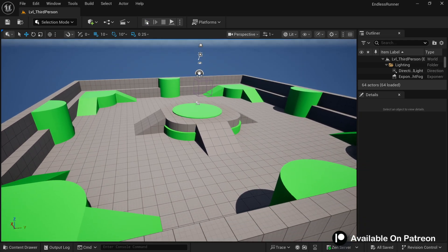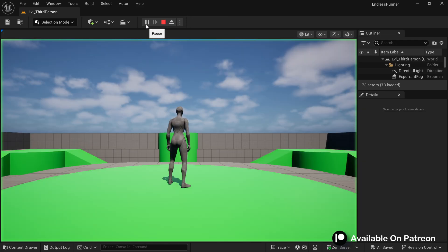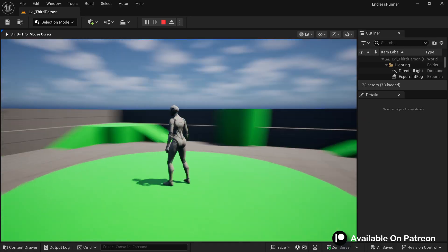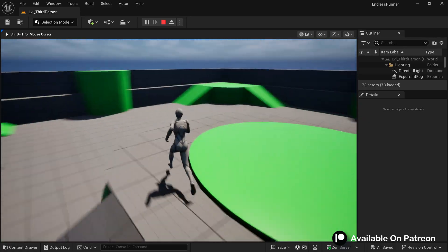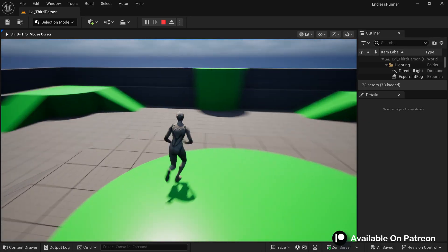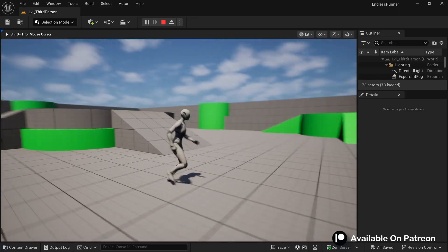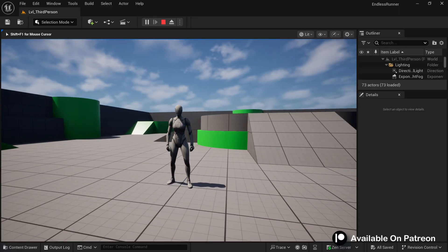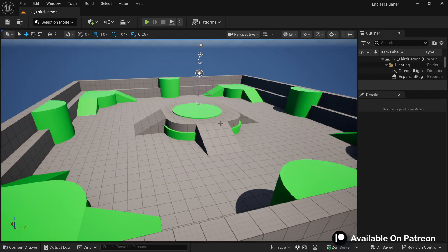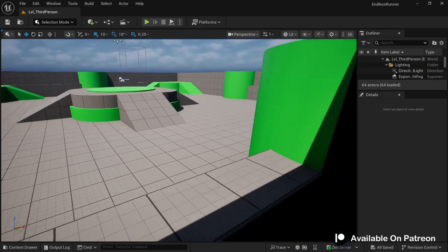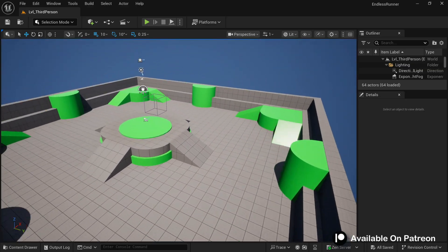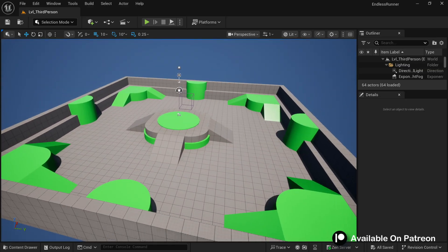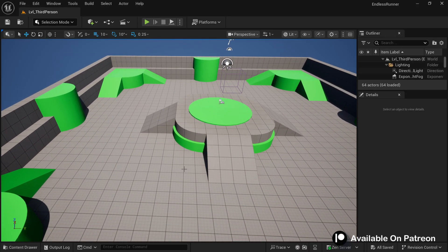If you hit the play button you'll see we have this default player which we can move around, and it feels pretty nice already. To make our endless runner game out of this we can use some asset packs from the marketplace so that we don't have to design 3D models ourselves. Most of you are beginners, so you can use the free asset packs already available in the marketplace.